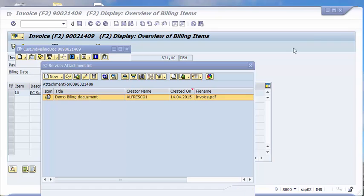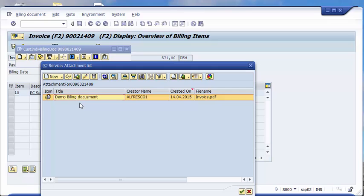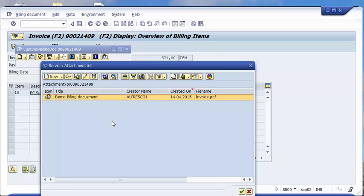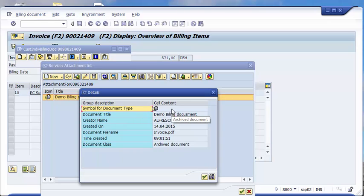We have seen now how to list the documents that are attached to this business object in SAP and how to display them. You can also have here all available details which are typically available when you store these documents from the front end.